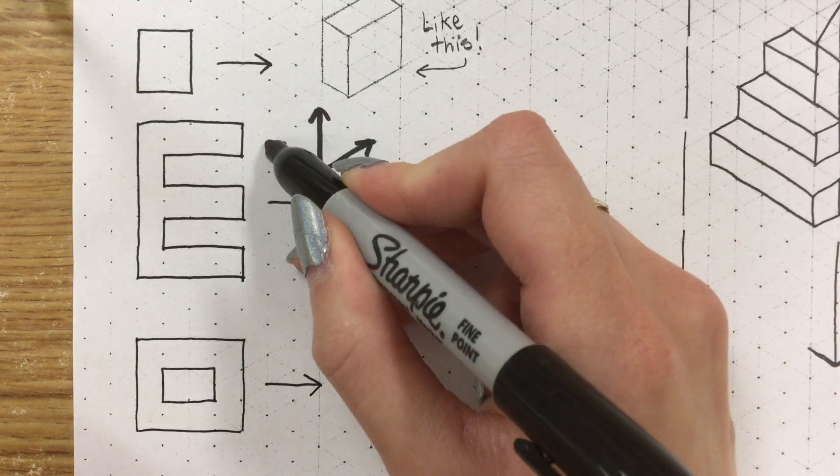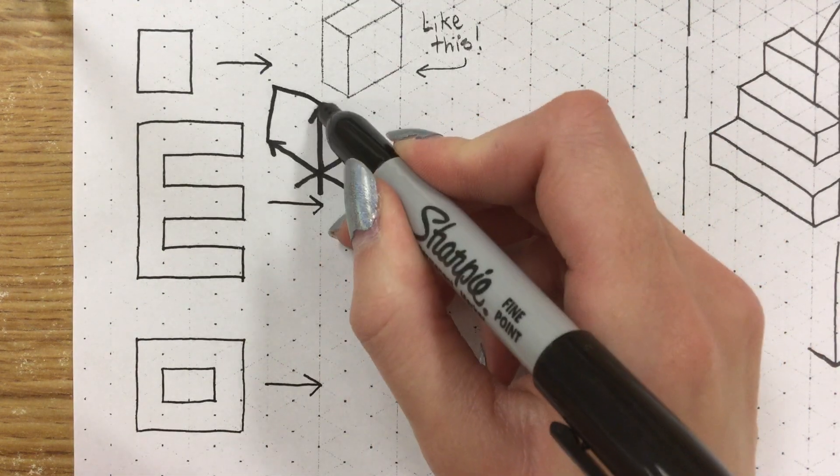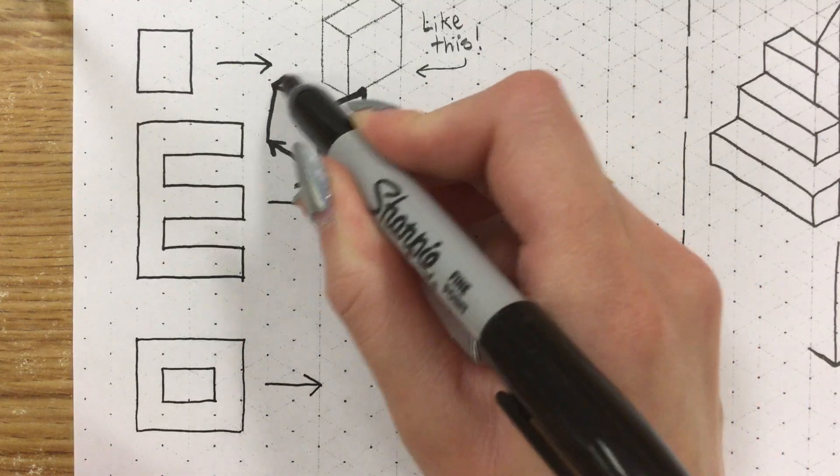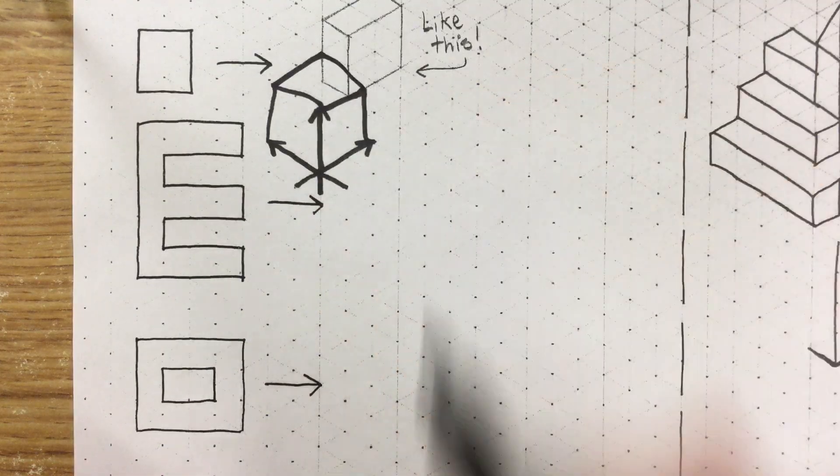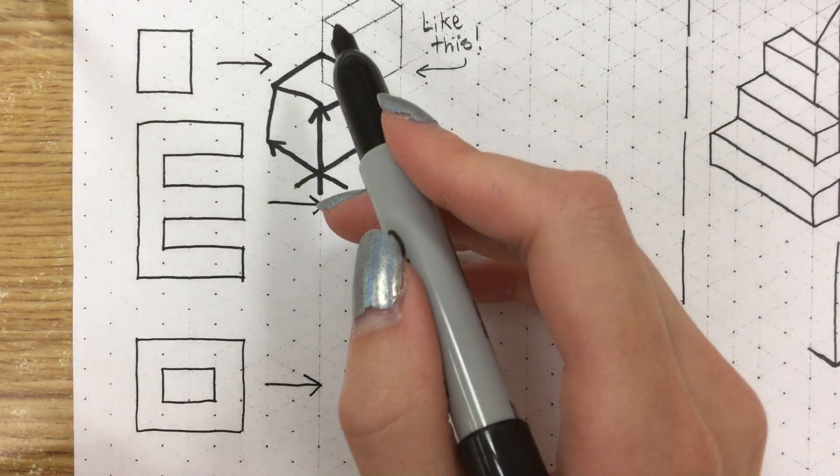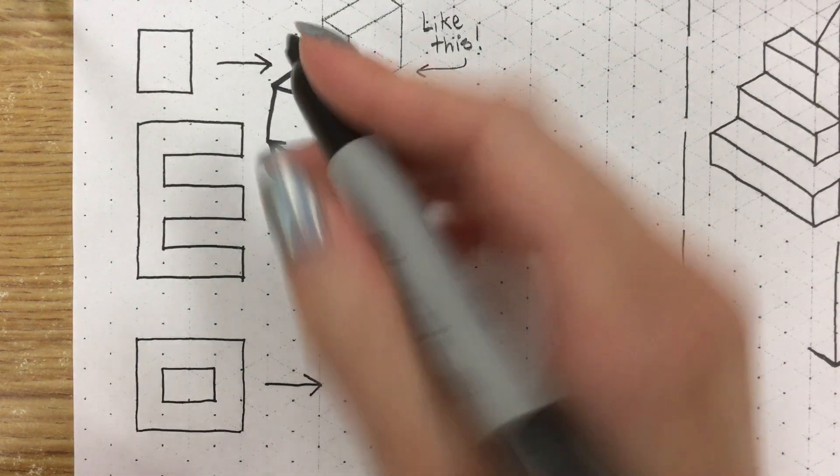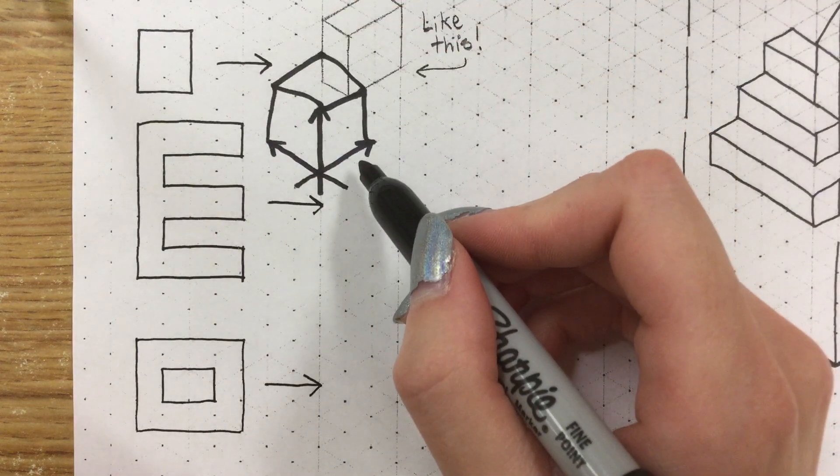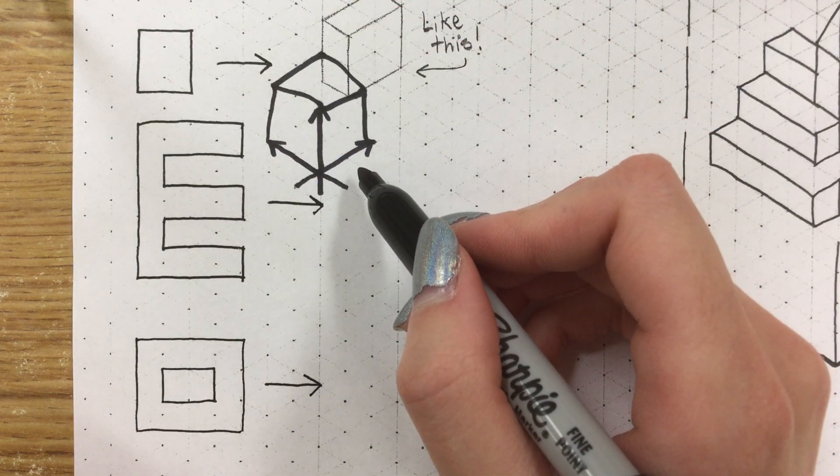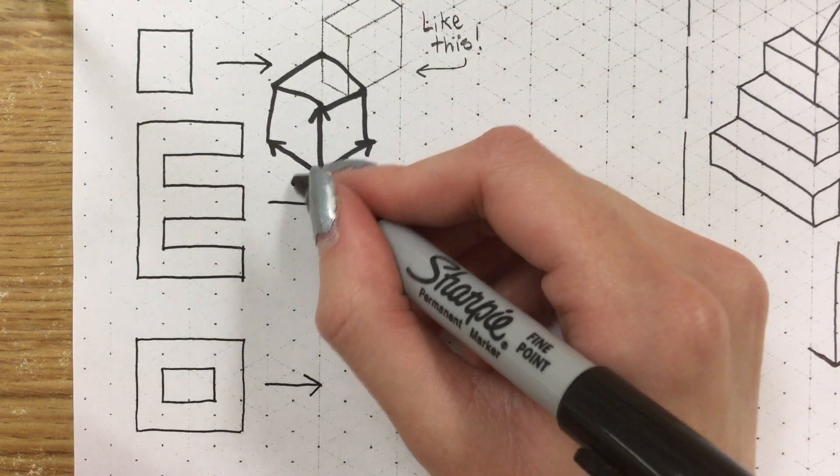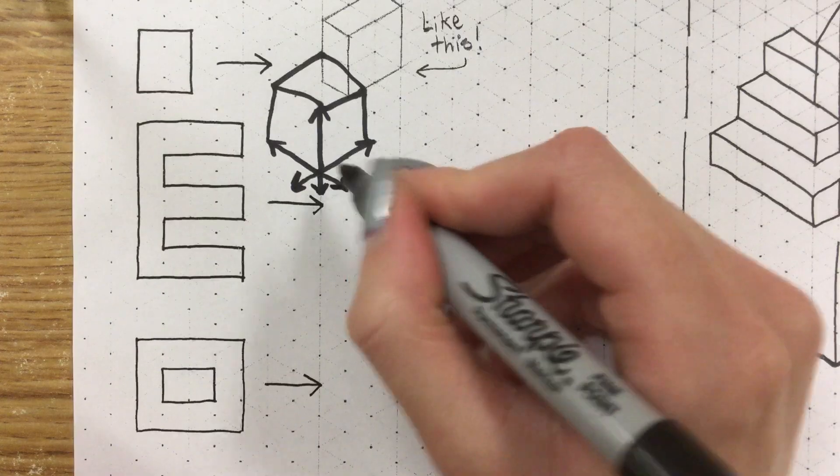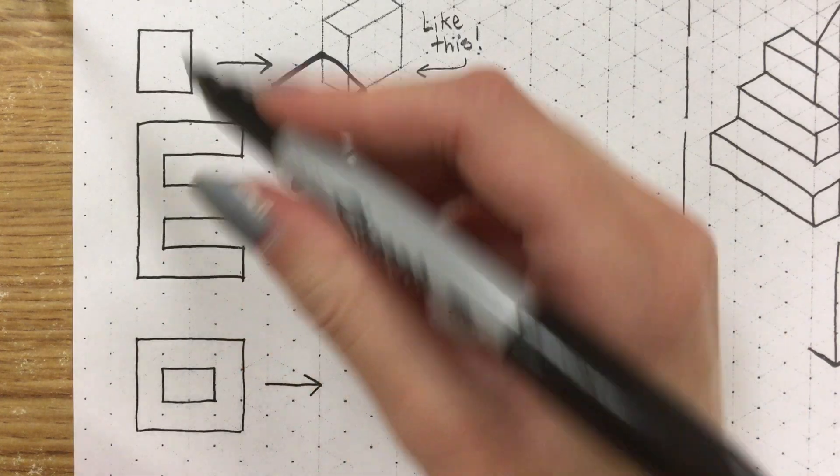So you would end up with your shape going backwards into space and having a top like this top one right here. Now this isn't really what we're focusing on right now. What we're doing right now is we are working on this E.